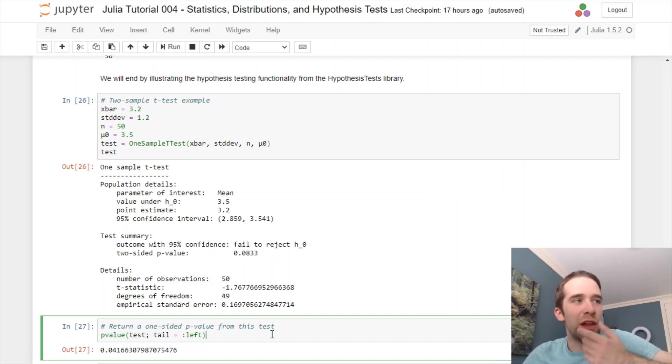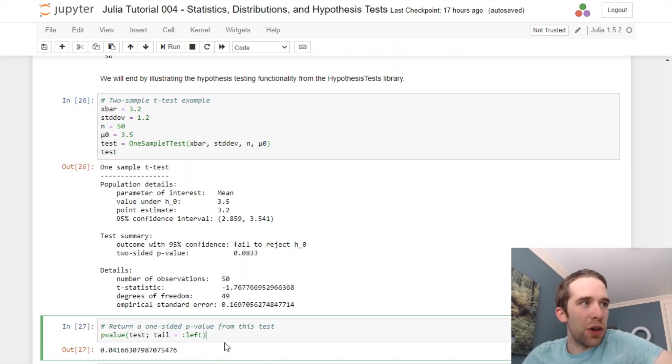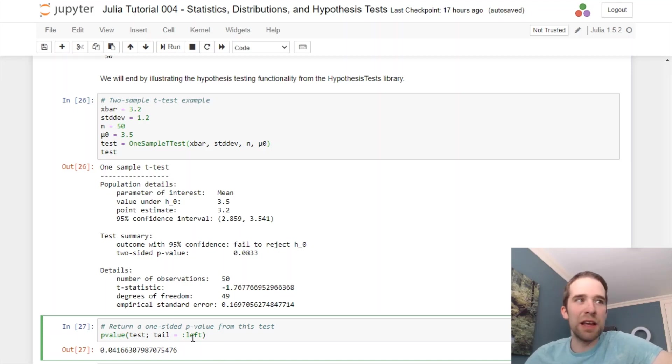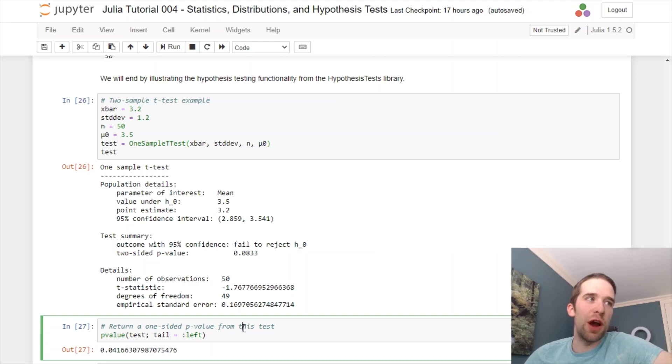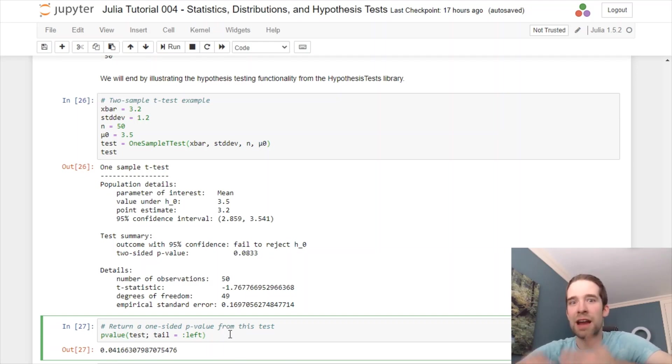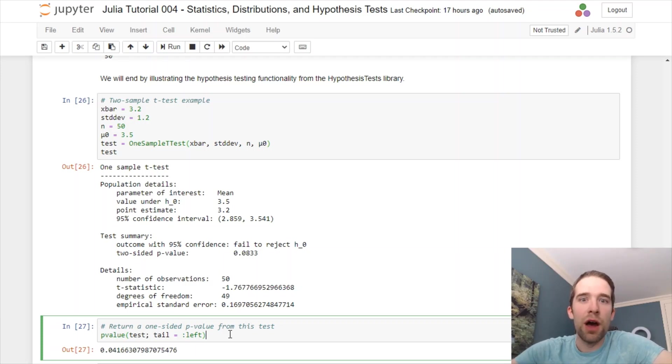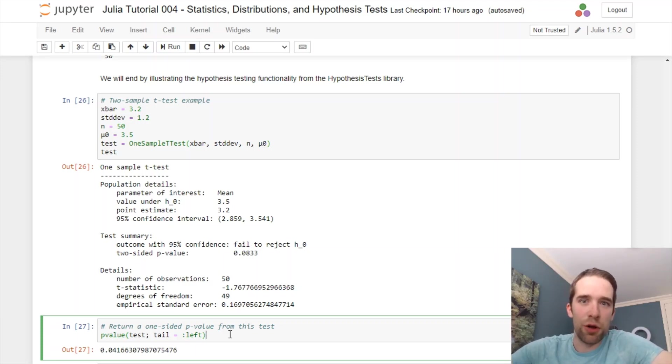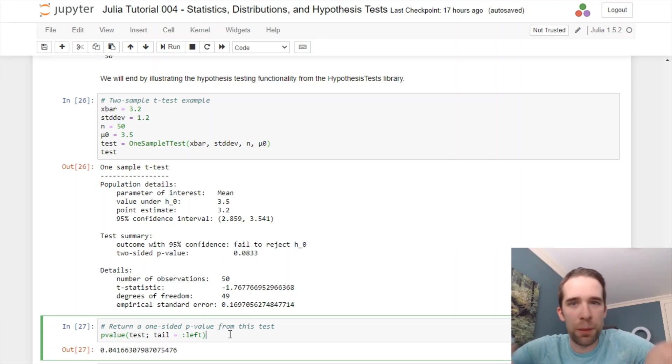There are a variety of helper functions out there for extracting different pieces of this output, but let's just say that I wanted the left-sided p-value here. I can specify tail equals left to this p-value function here, and then I'm going to get a 0.0417. And in that instance, assuming we had a 5% significance level, then, yes, we would be rejecting the null hypothesis in this scenario.